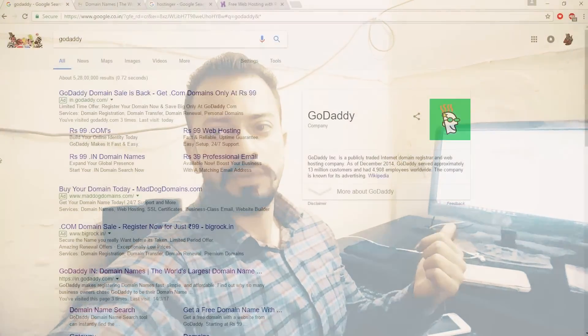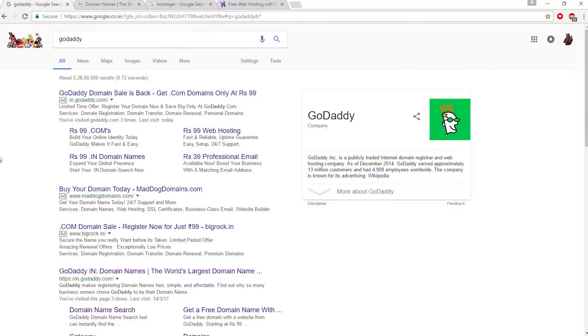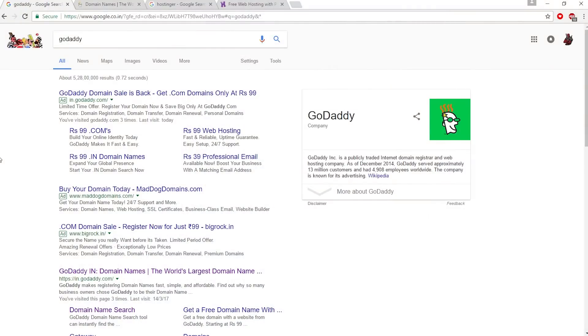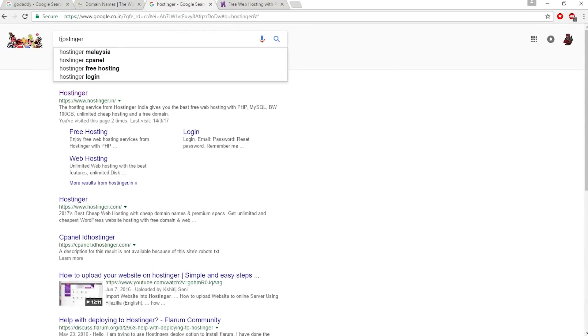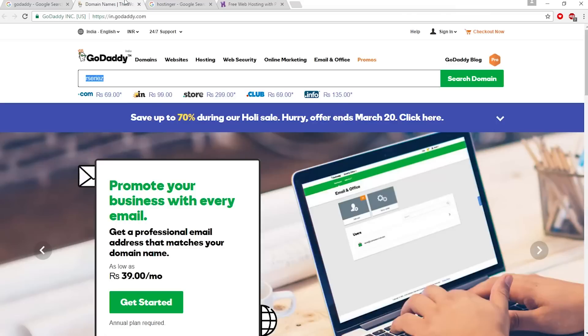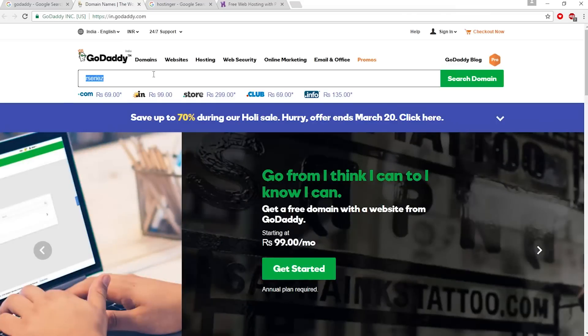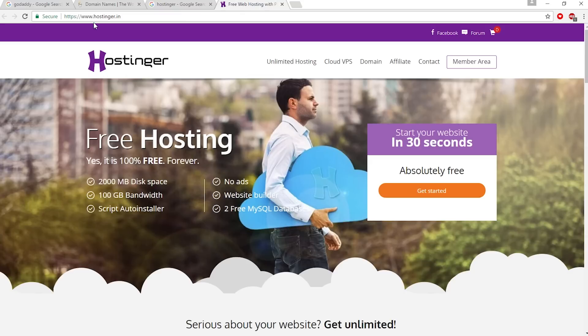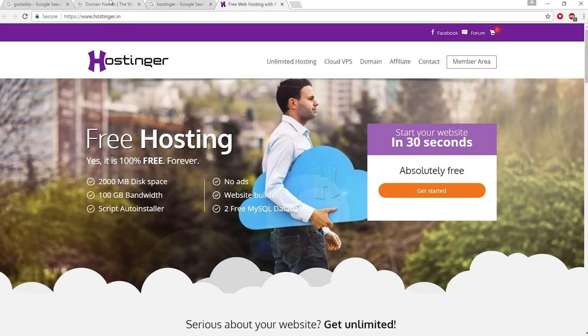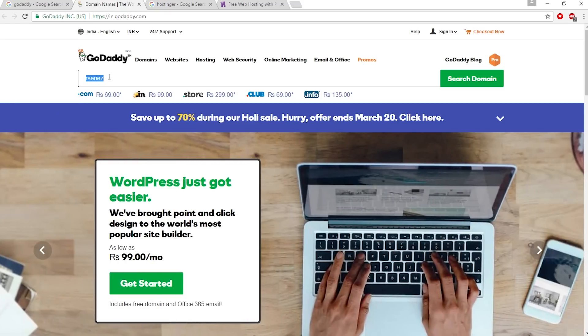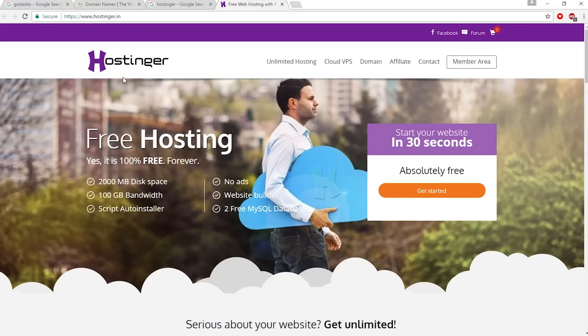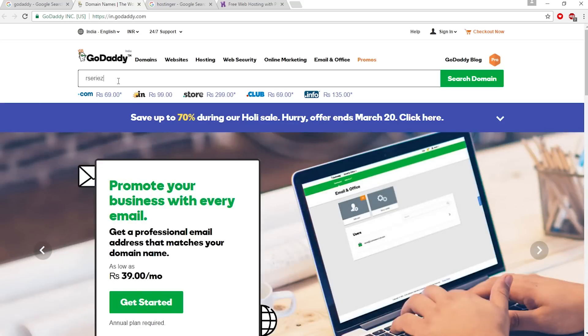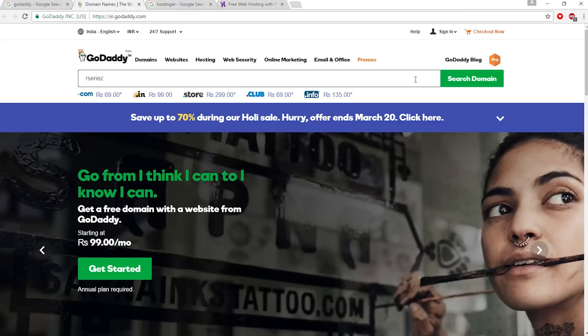First of all, perform a Google search for GoDaddy and open up this website. Then perform another Google search for Hostinger and open that website as well. I'm from India, so the address will be different - this is in.godaddy and hostinger.in. Let's purchase a domain from GoDaddy and after that get hosting from Hostinger.